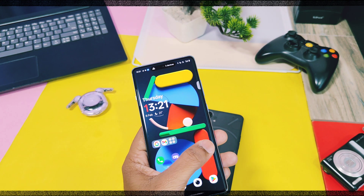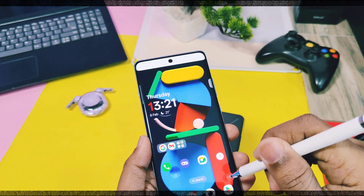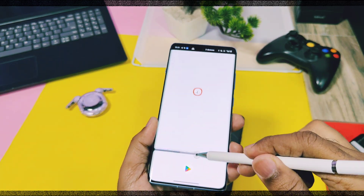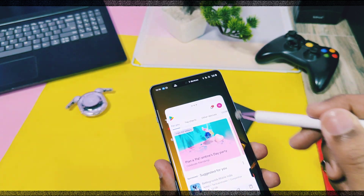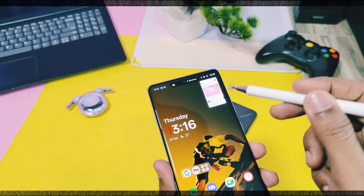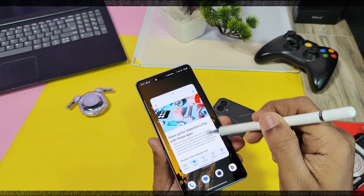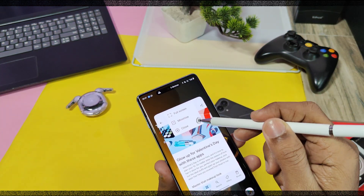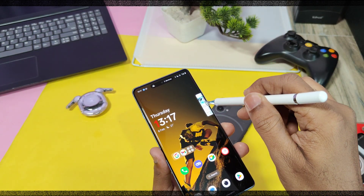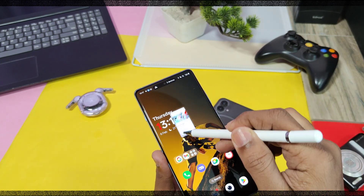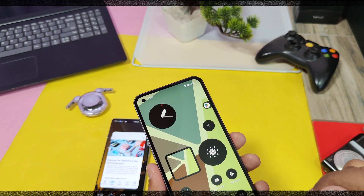In OxygenOS 15 you can open any application in a multi-window with a swipe-up gesture, similar to Nothing OS, but you also get an additional option to open the application in split screen by dragging it to the left side — not available in Nothing OS. Other shared features like one-tap opening of multi-window, and minimizing and maximizing the window size by dragging its corners, are present in both OxygenOS 15 and Nothing OS. You also get a small manual shortcut by tapping on the middle bar of the multi-window in OxygenOS 15.